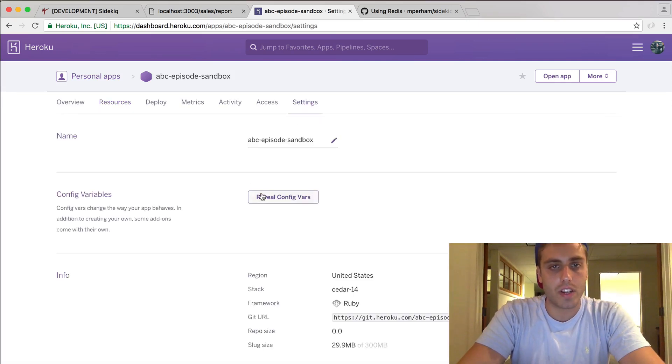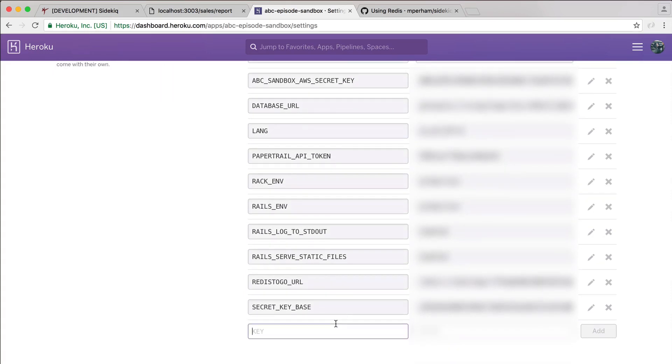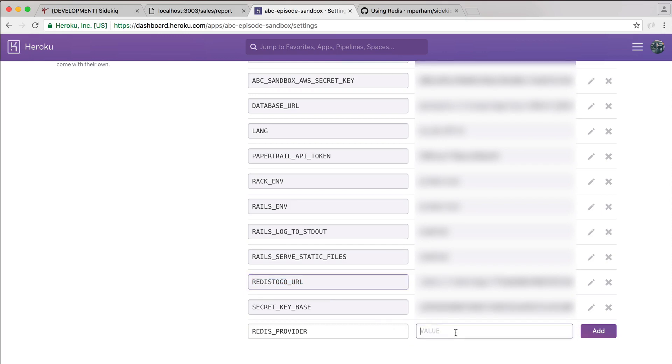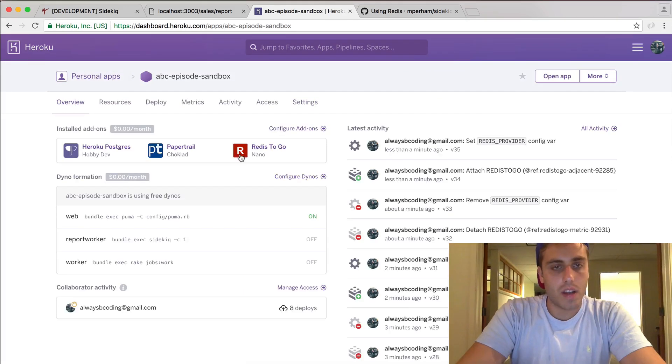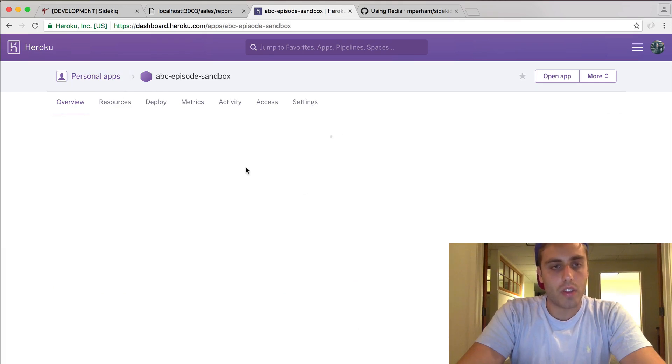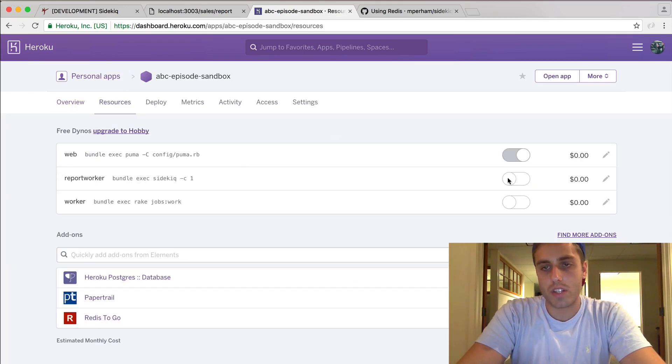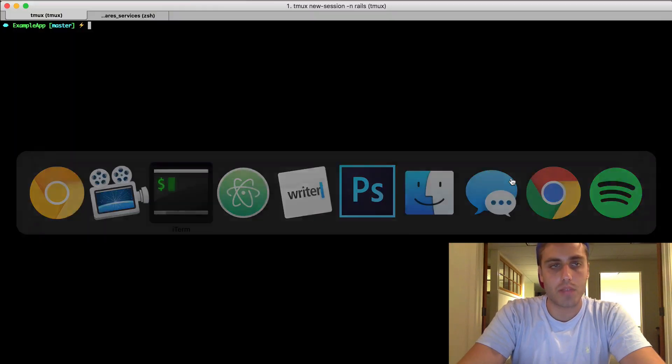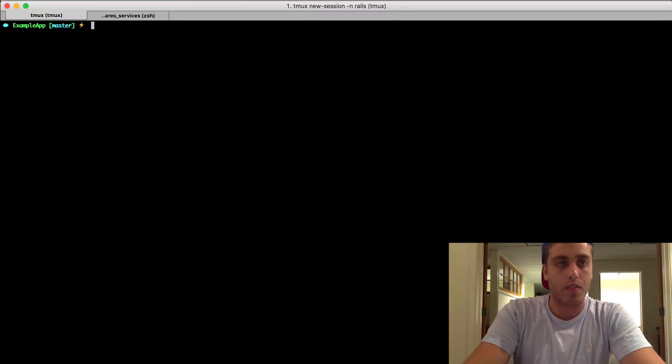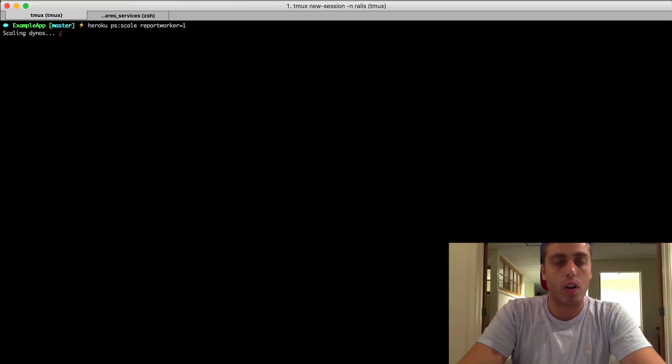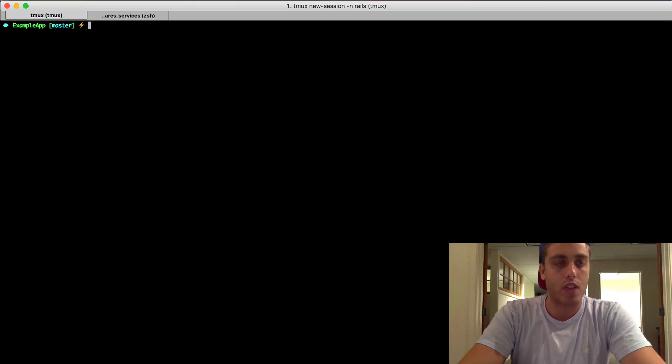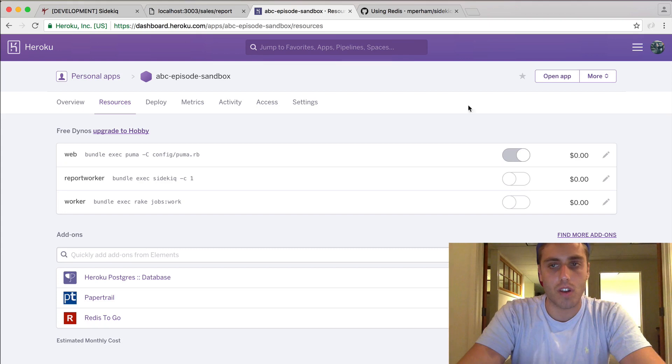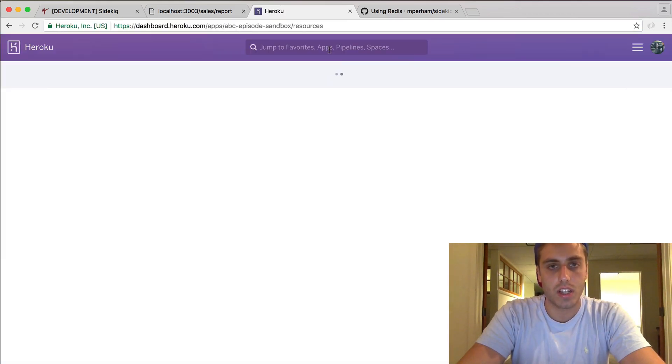Now there's one thing you're going to need to do though, which is set an environment variable telling Sidekiq to look for the Redis provider and set that equal to the REDISTOGO_URL config variable. Now we should have Redis up and running. The only thing we're going to need to do now is start this report_worker. You can either start it by clicking this button in the Heroku dashboard or you can start it from the console. You can set heroku ps:scale report_worker=1, which will basically tell Heroku to scale your dyno configuration so that you have one process of the report_worker running.